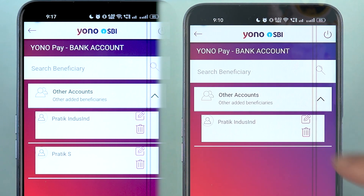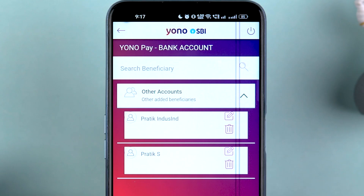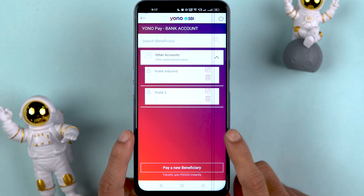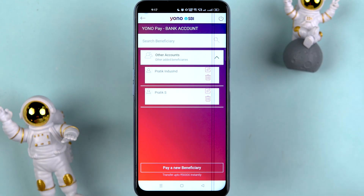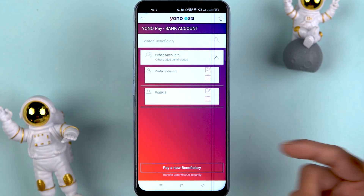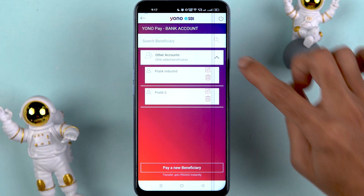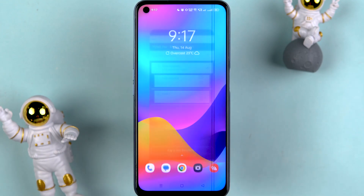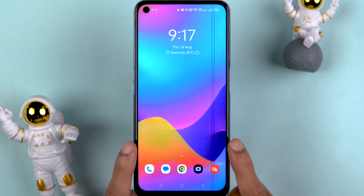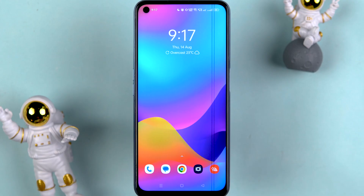Tap OK and it will take you back to the beneficiary page. If you select the dropdown, you can now see two accounts — earlier I had one account, but I've just added a new beneficiary. If you are doing frequent transactions with a particular account, it is always better to add them as a beneficiary so you don't have to enter details manually each time. Just go to YONO Pay, select the beneficiary, and complete the transaction.